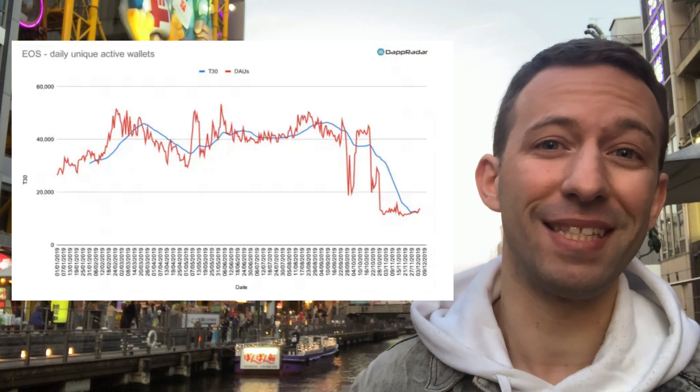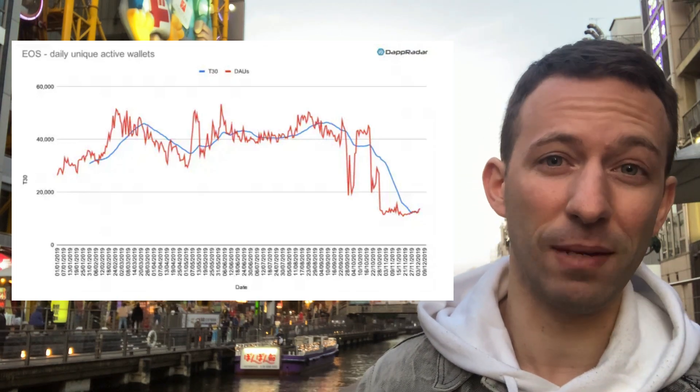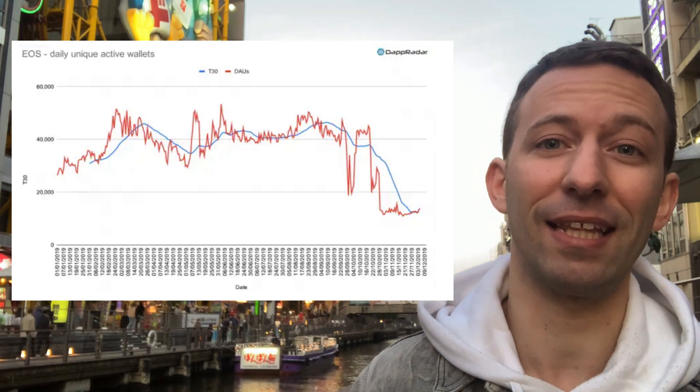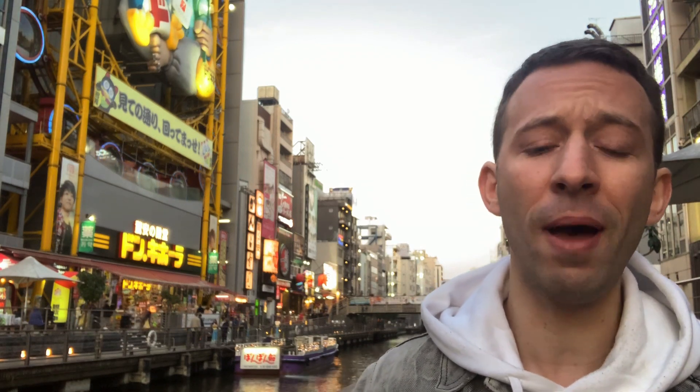And in the same period, the number of daily active users for EOS dApps decreased by almost 60%. So you can clearly see there is very strong momentum going for Ethereum. And even for gaming dApps, where EOS used to be stronger, we've seen a lot of growth on Ethereum as well. So now, no matter if you want to develop games or decentralized finance applications, I would recommend Ethereum.